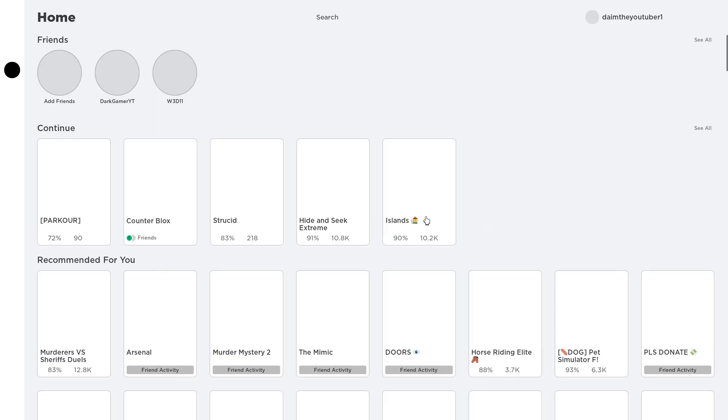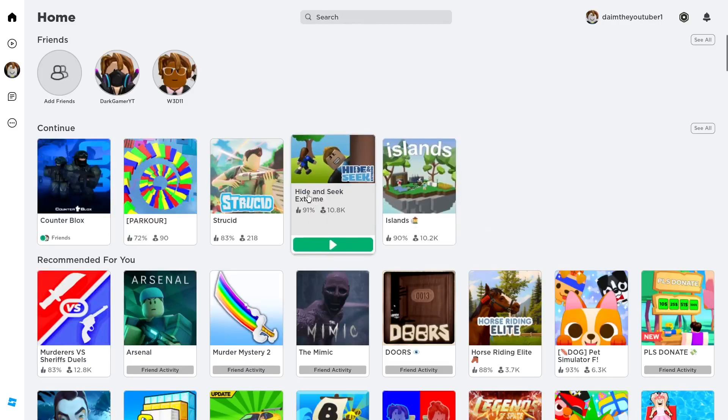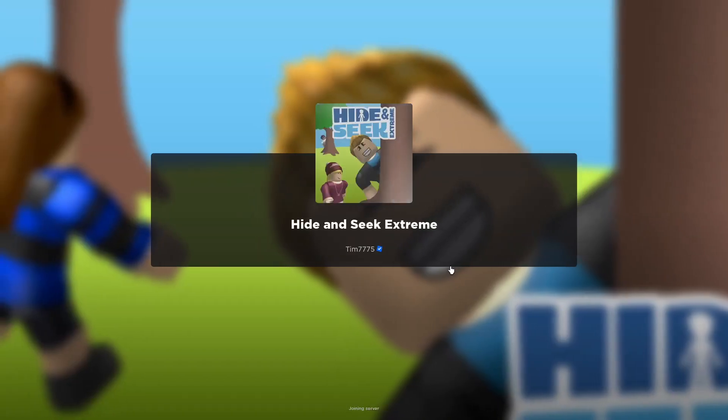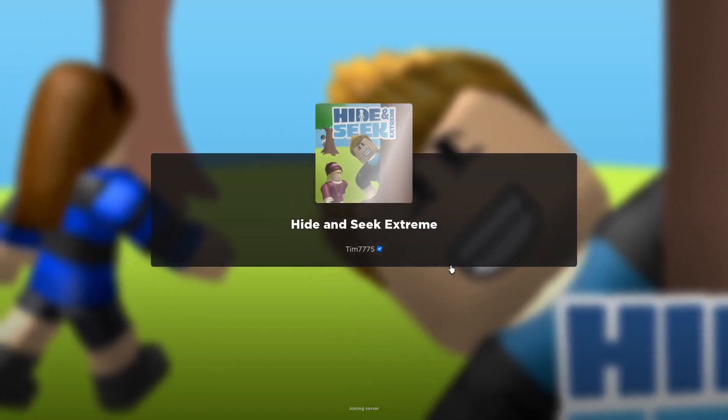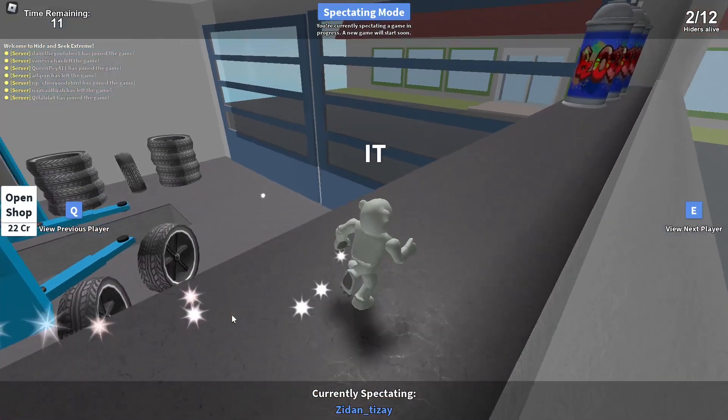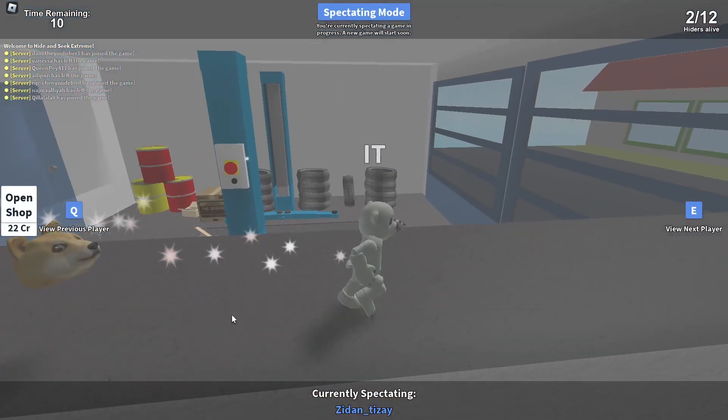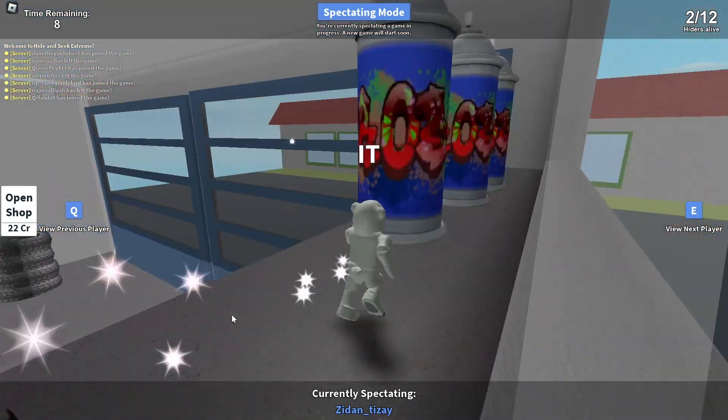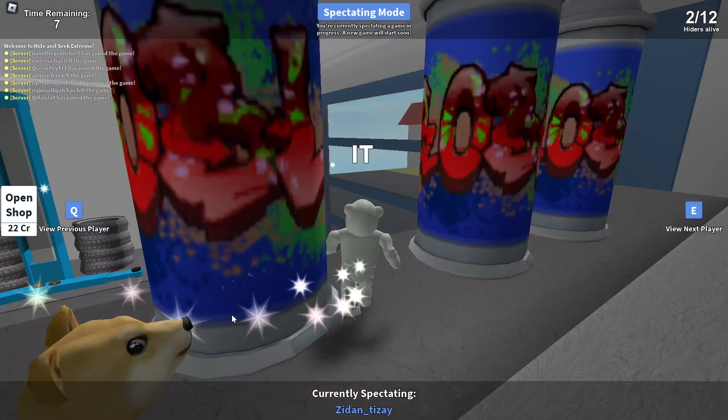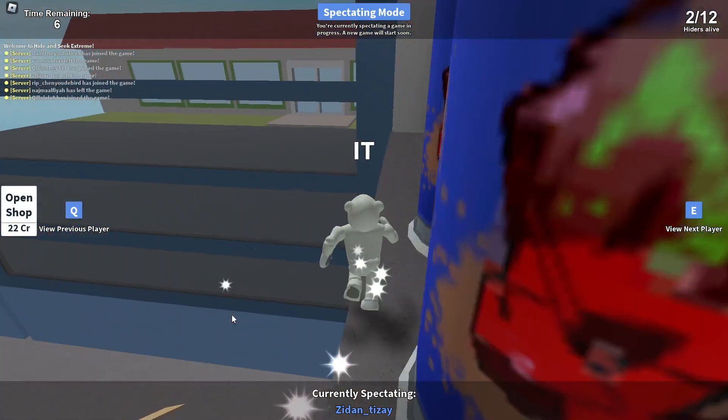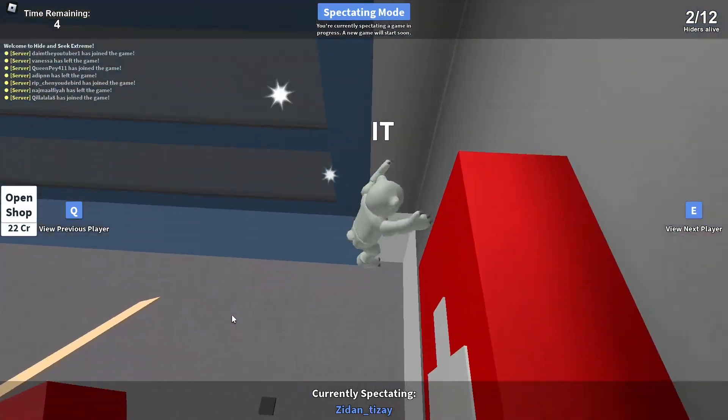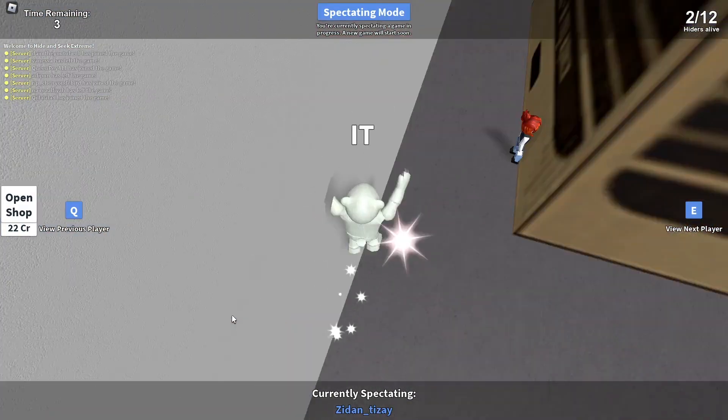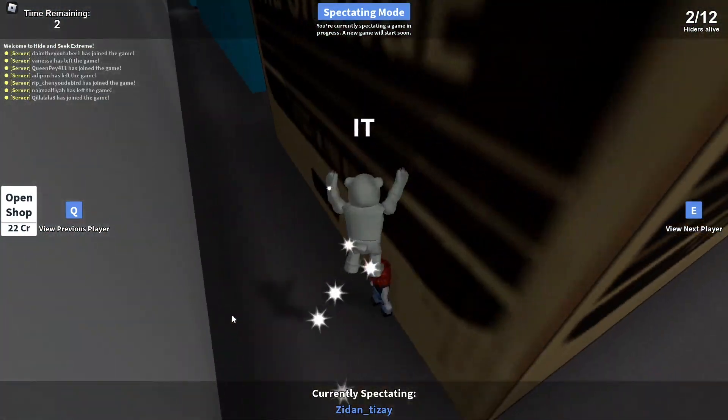I'm going to jump into hide and seek extreme and I'll show you how much FPS I get in this one. This is hide and seek. As you can see how it is running, it runs good. It is more than just playable.